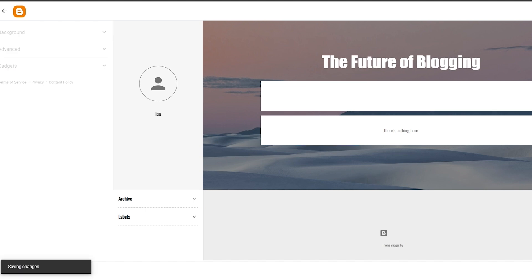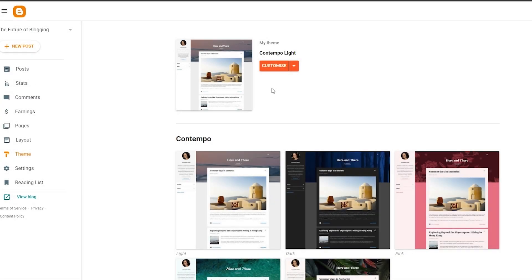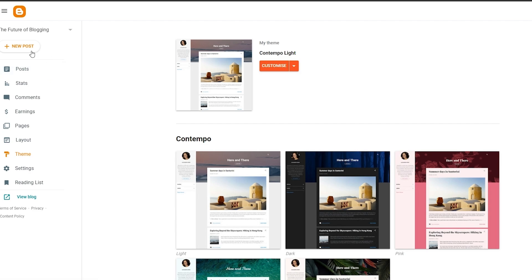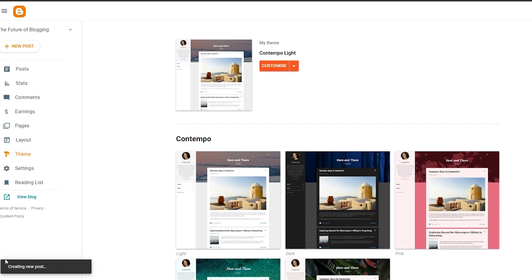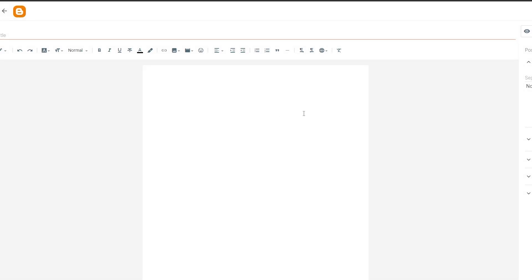Once you're done customizing your blog, all you have to do is click the Save button. As you can see the changes have been saved. You can go ahead and exit it, and now all that's left is to start creating new posts. Just hit the New Post button, wait for it to load up, and there you go.